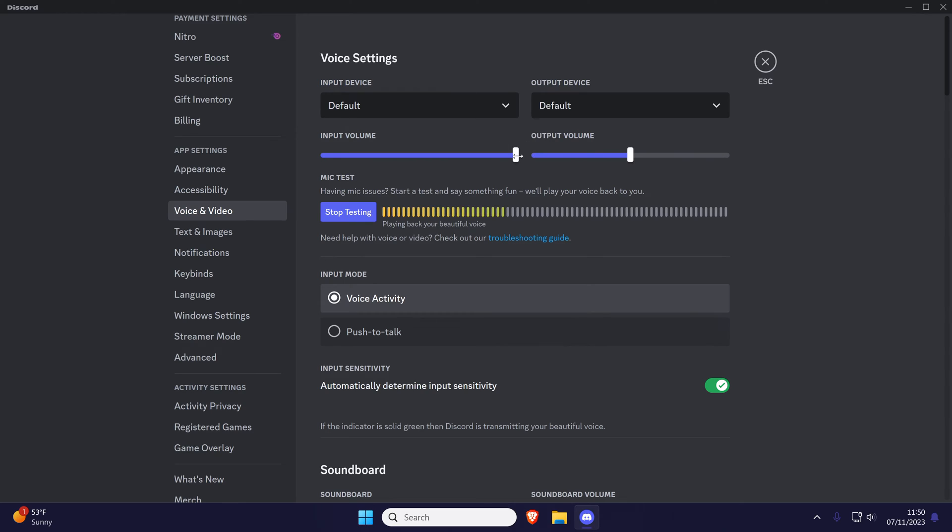You could also click the card to watch another video of mine showing you how to fix mic not detected on your PC.